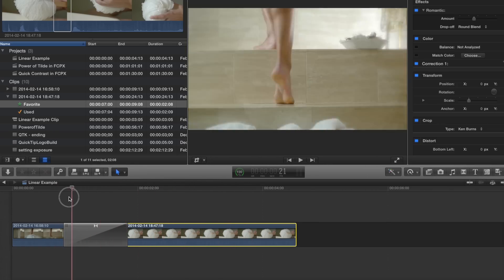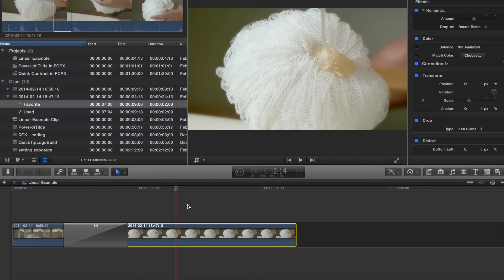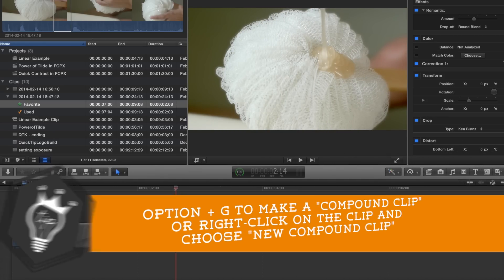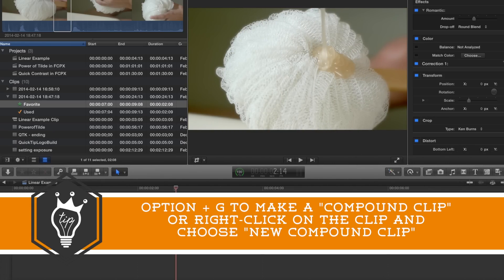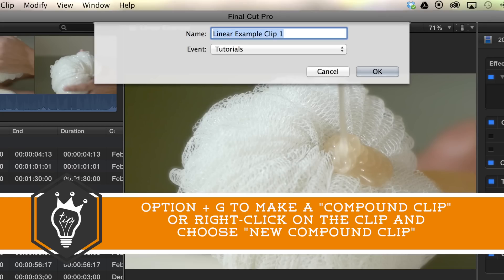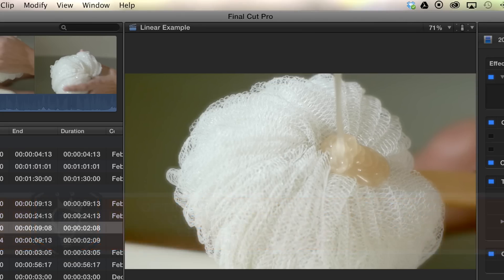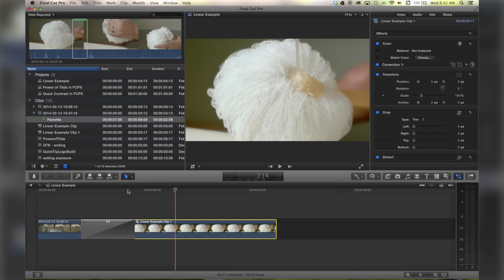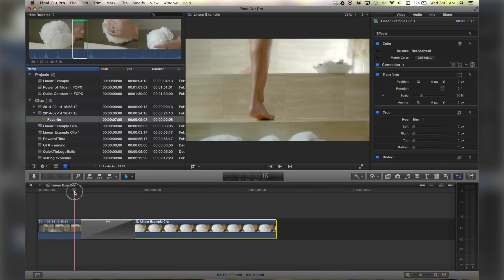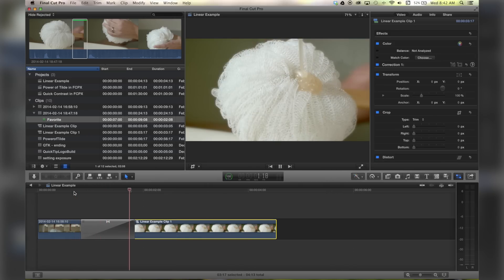So you can beat the system by clicking on that clip and hitting Option G, which will pre-compose this clip. Name it whatever you want, hit okay.